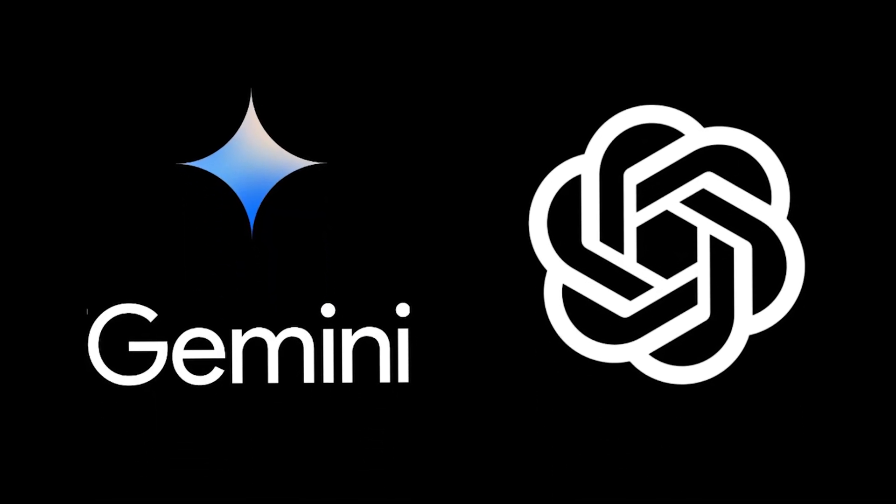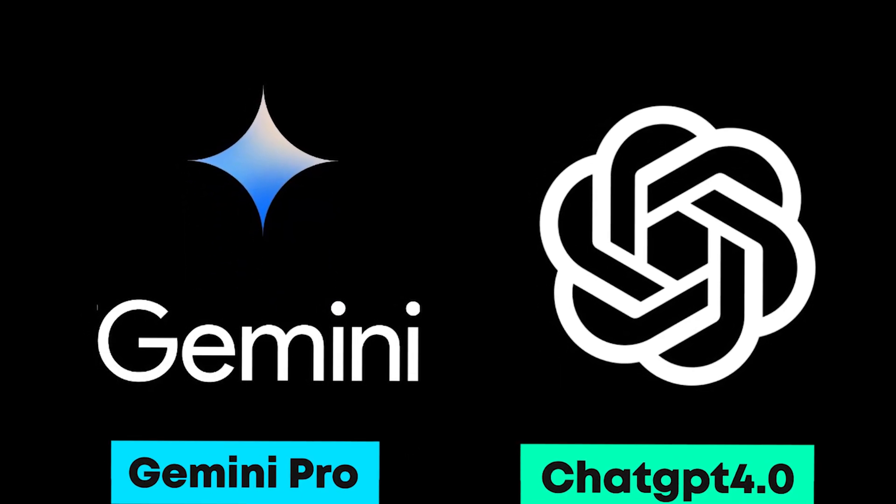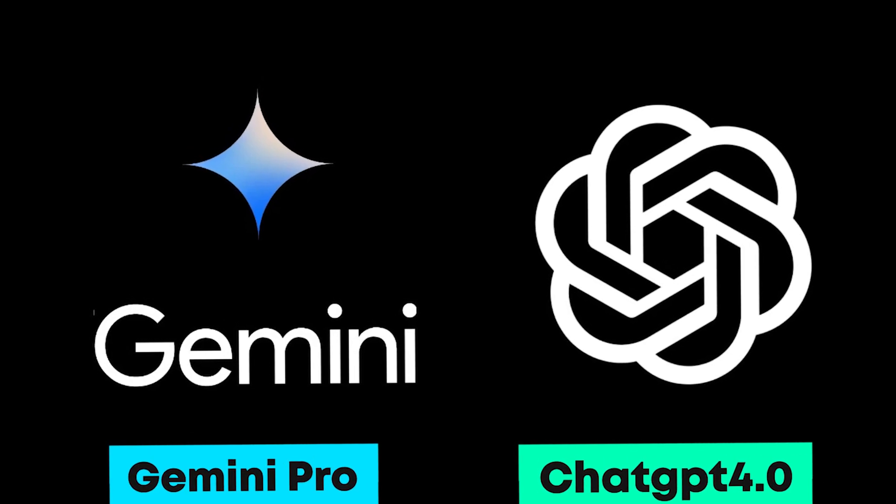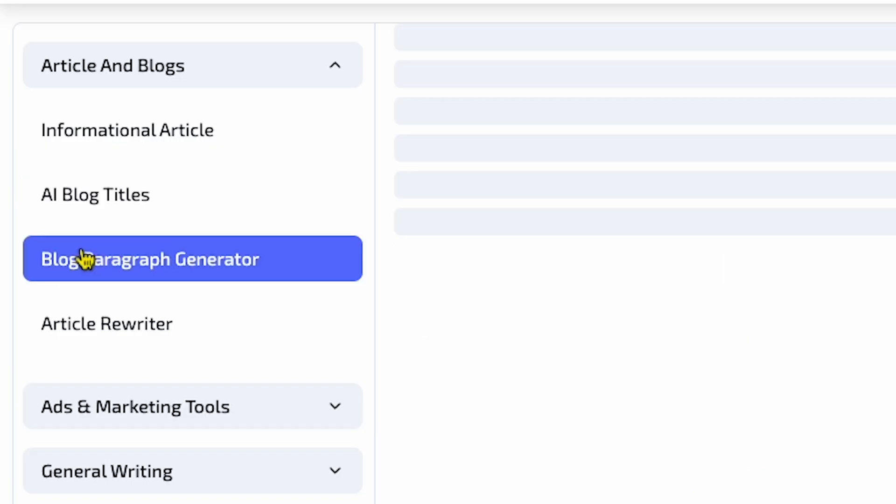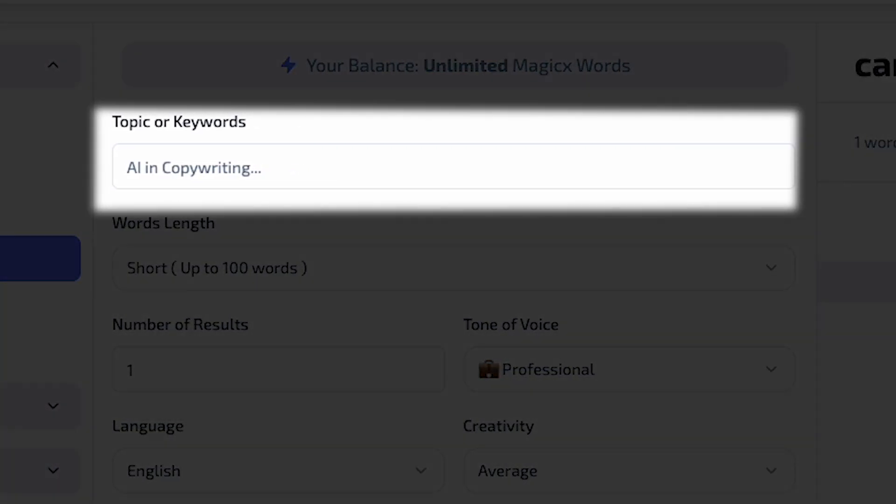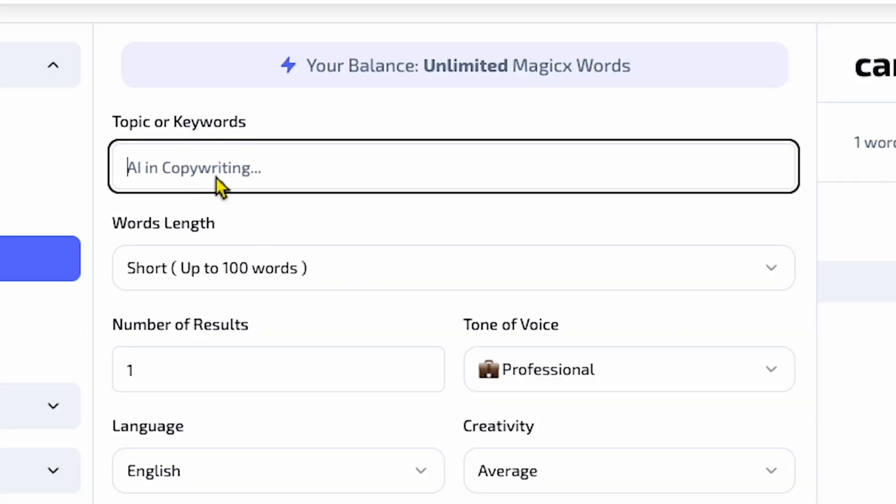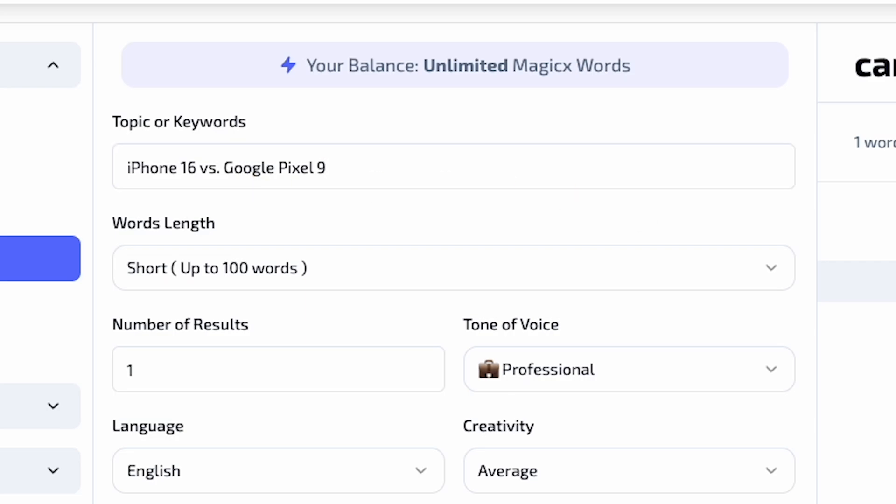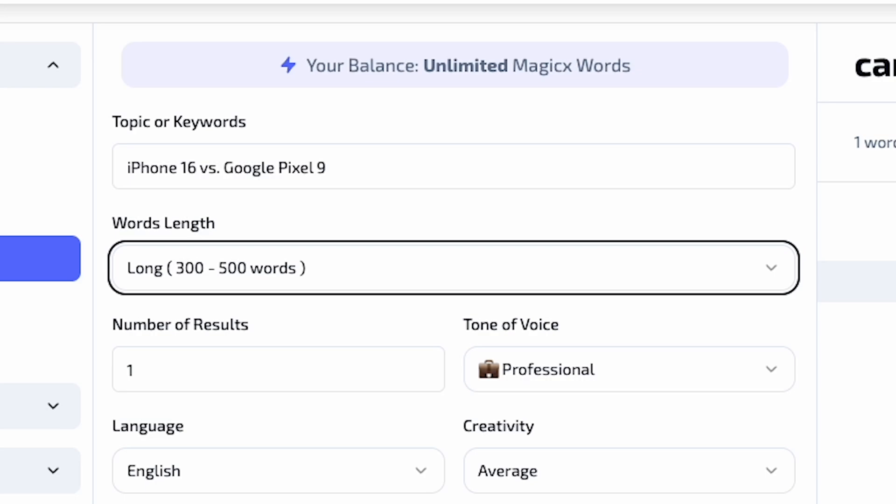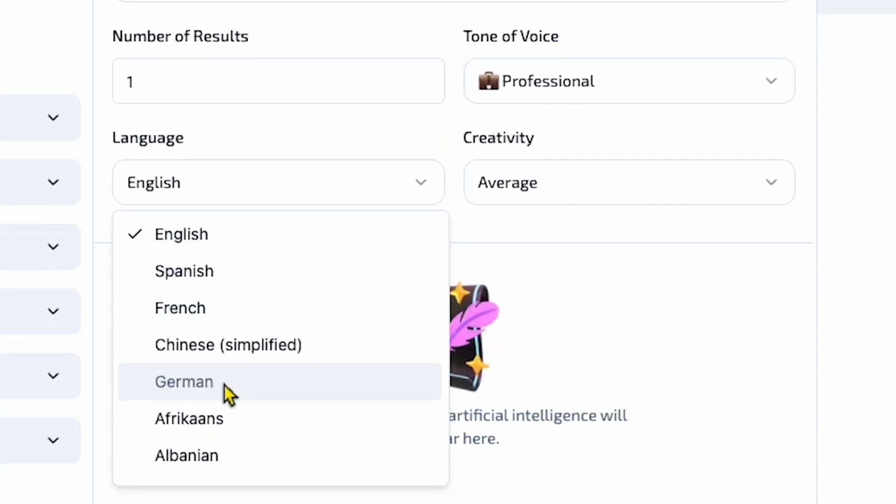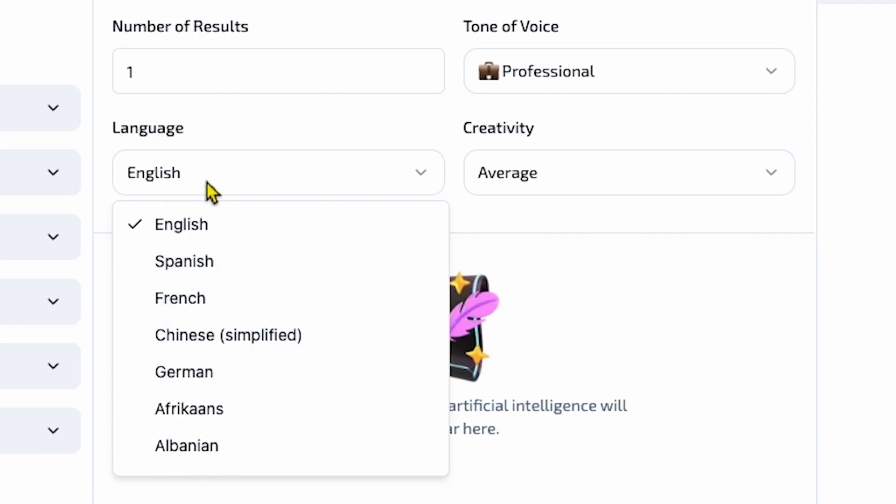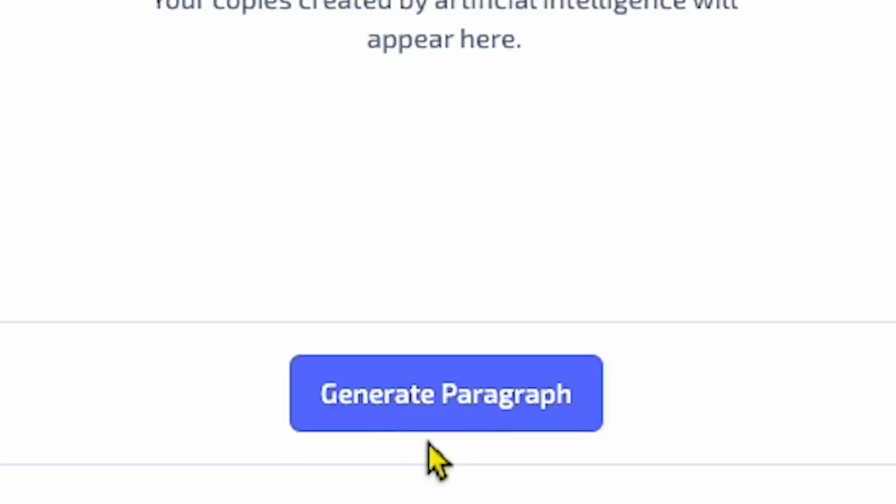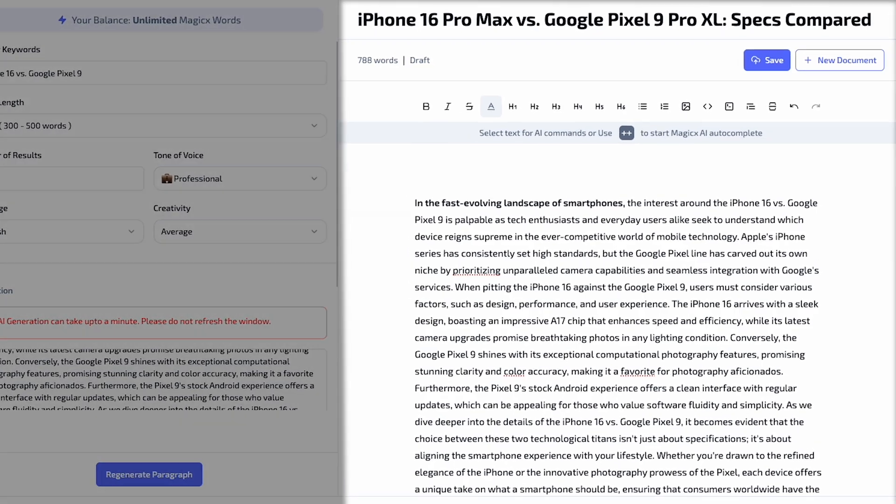I think it generates content even better than a normal ChatGPT blog article because it uses ChatGPT 4.0 and Gemini Pro, which means the blog data is updated. If I click Blog Paragraph Generator, you'll see a box labeled Topic or Keywords. If I paste something like iPhone 16 versus Google Pixel 9 - since Apple launched the iPhone 16 and I want to make a blog on this, you'll see the AI tool asks for word length. I selected 500 words and set the number of results to 1. For Tone of Voice, I selected Professional. You can also generate your blog in multiple languages. After selecting everything correctly, I click Generate Paragraph and you'll see the result.